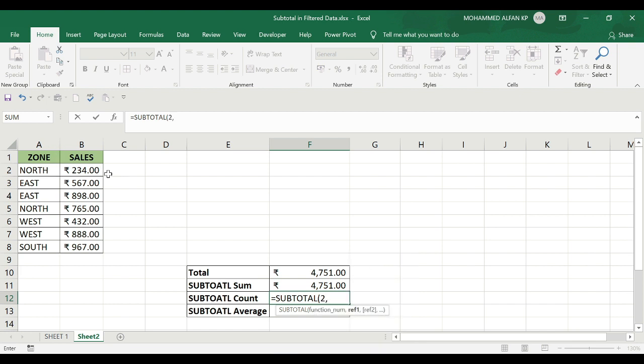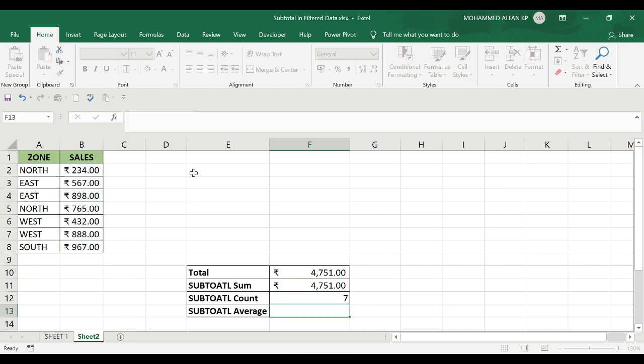I'll add a comma, select the complete data. The count is 7 and it appears here because the data is currently unfiltered with all details visible.